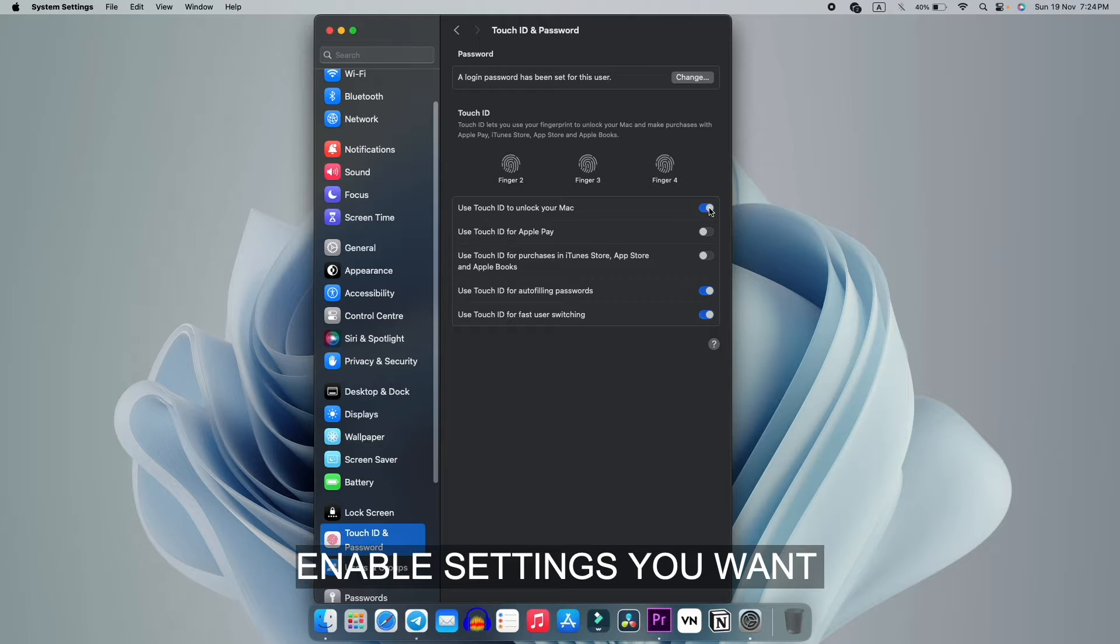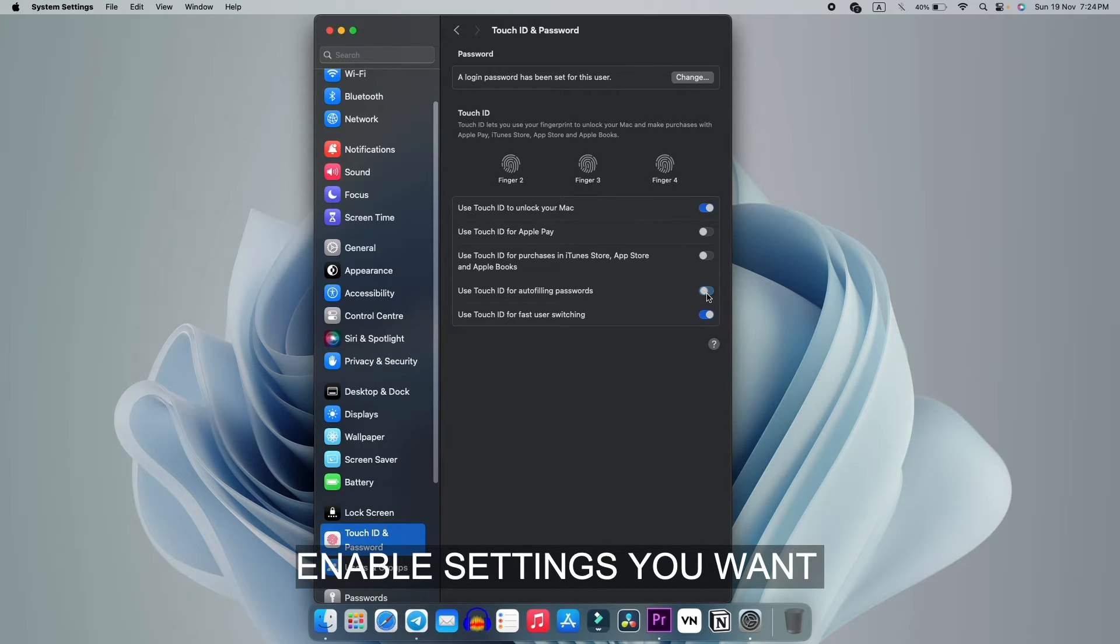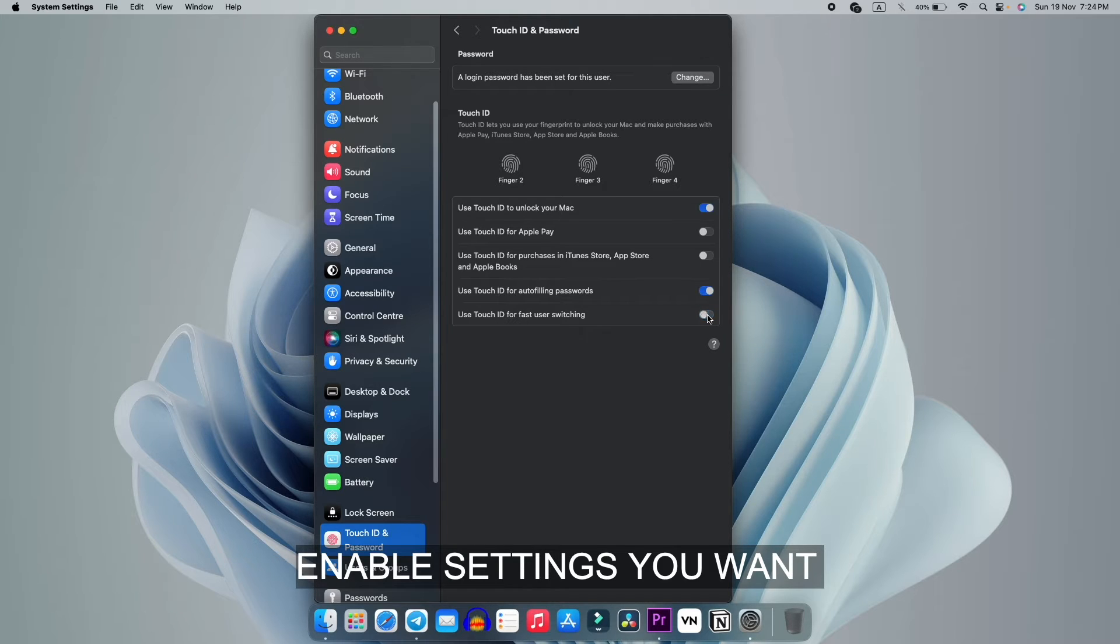After registering it, you can just re-enable these options which you want to enable. After you re-enable, your problem will be solved.